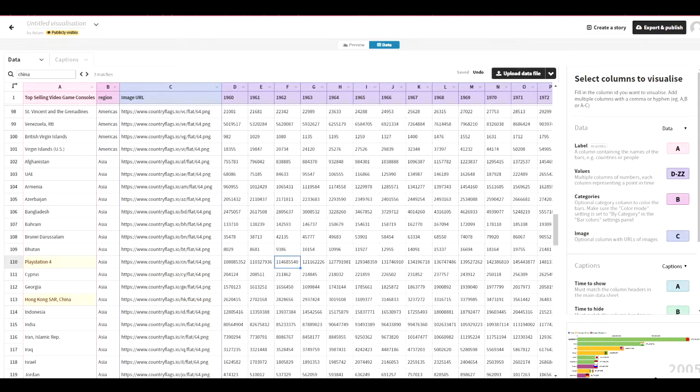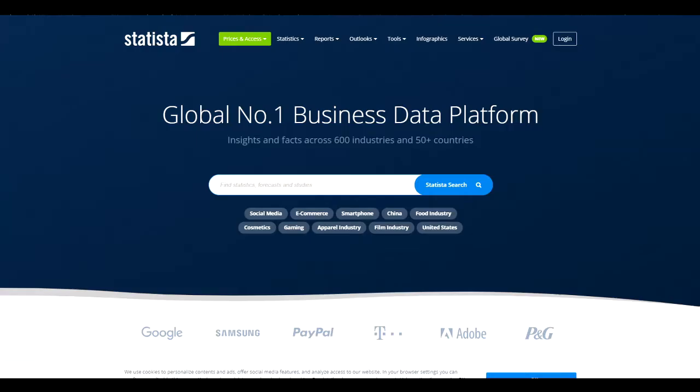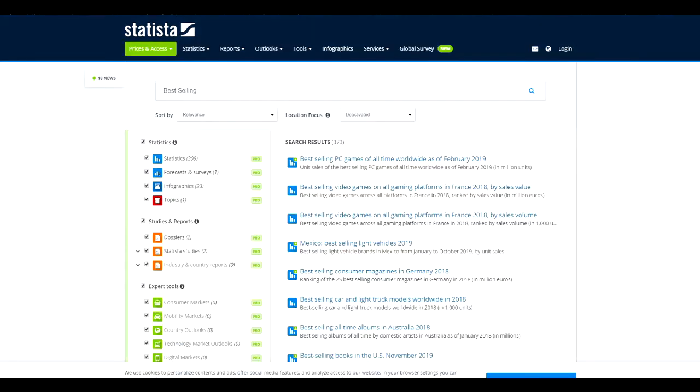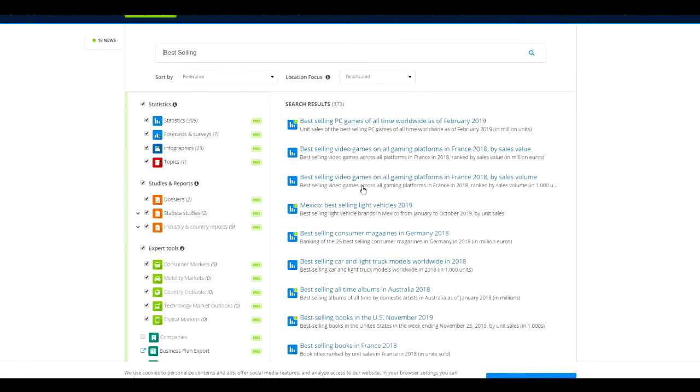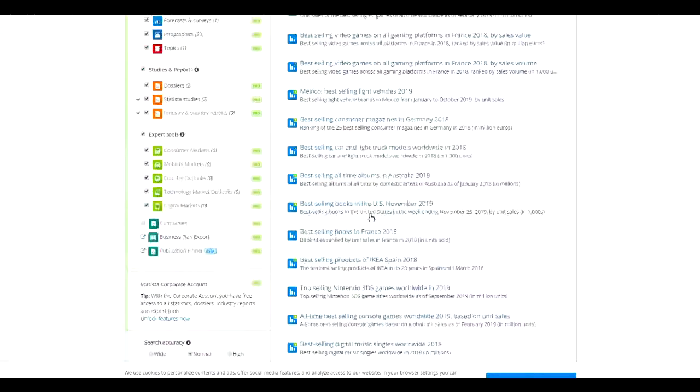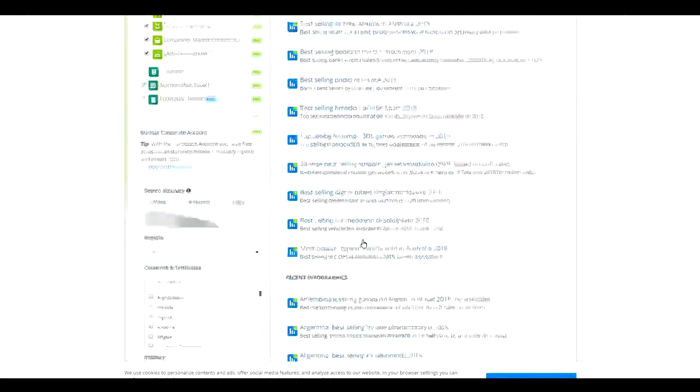But you might ask, oh, how do you get the data? That's a good question. So what you want to do is you want to head over to this website called Statista, and you just want to search in anything really.